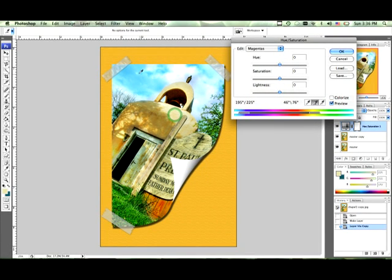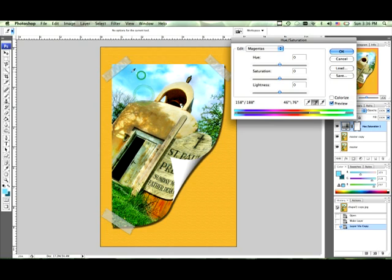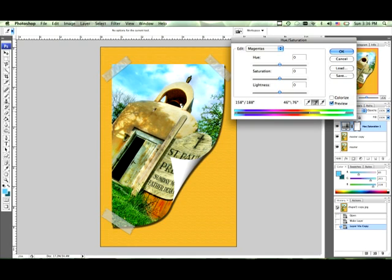And all we can do is click up here and it automatically is going to pick the magenta that is on the top. As you can see down over here where our color swatches are, it changes the color everywhere you pick.